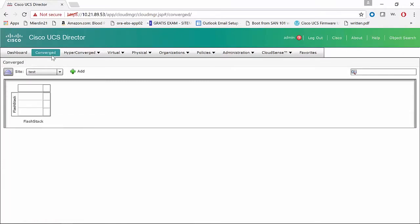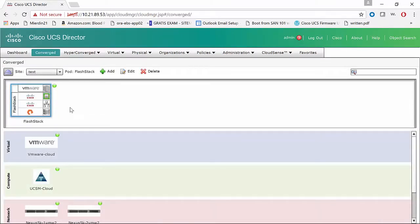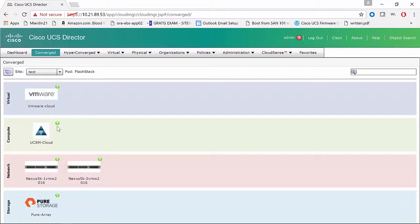So under the Converge tab, you can see all of the different interconnected components. We have our VMware Cloud, which is our vCenter instance. We have UCSM, which controls our UCS servers. Then we have two Nexus 5K switches, and then of course we have Pure Storage providing the back-end storage.